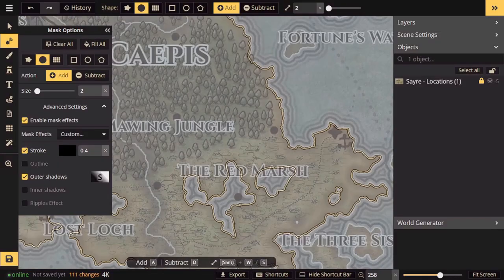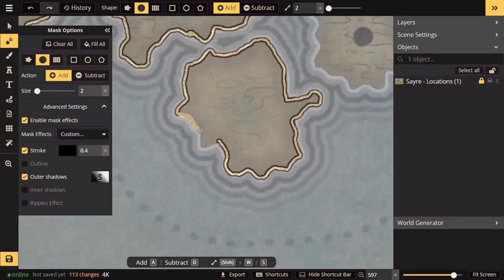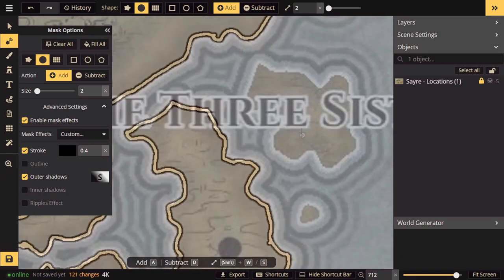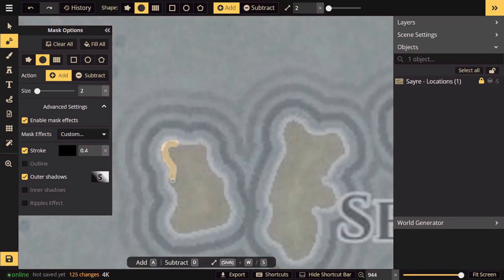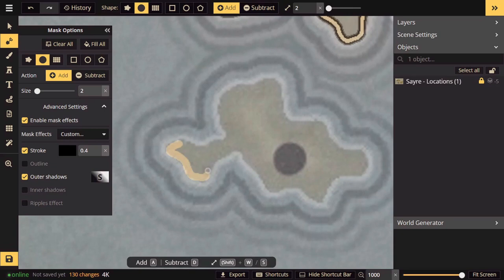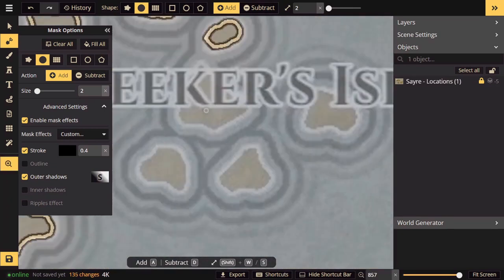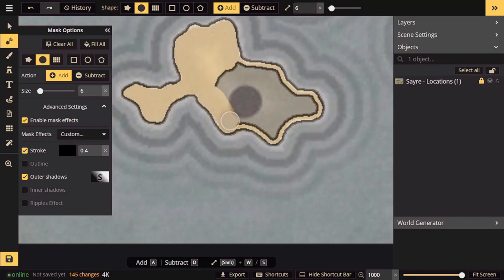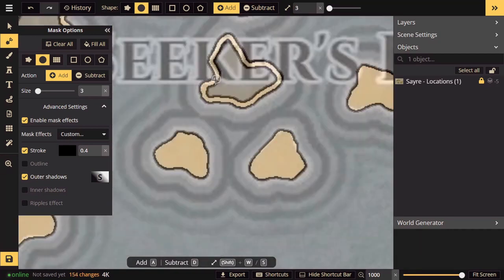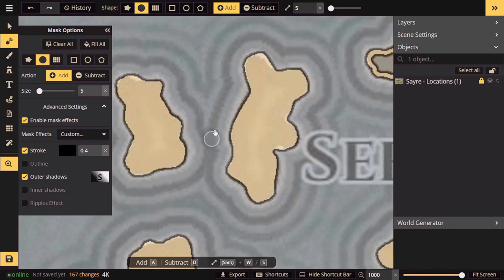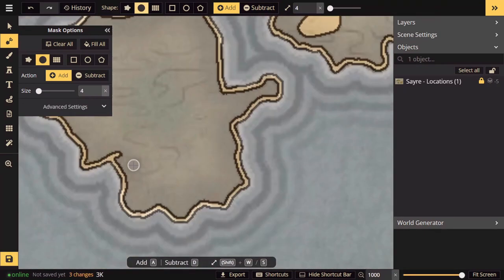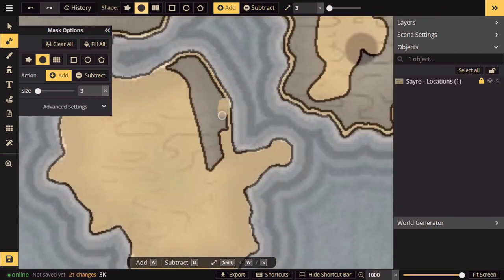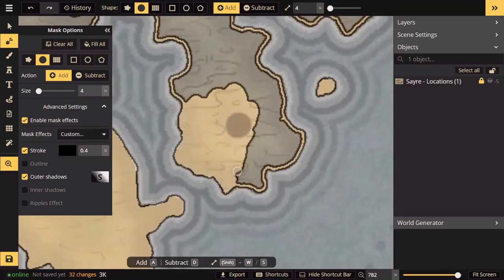To get the effect that we're looking for, I recommend changing a couple of the advanced settings. This will require the pro version of Inkarnate. I would first start by removing the outlines, shadows, and ripples, and reduce the stroke of the mask tool to about 0.5. Then go ahead and change the color to something dark just to give a more crisp, clean edge to our landmass.